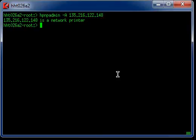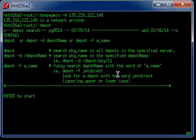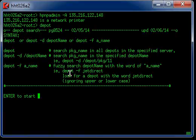Well you have to find that product in the depot somewhere. I wrote a script called depot. Type depot. It tells you how to use it. One of them is this minus F for fuzzy search.